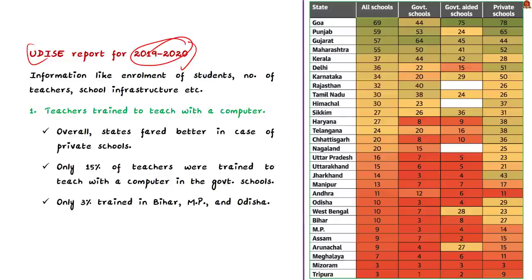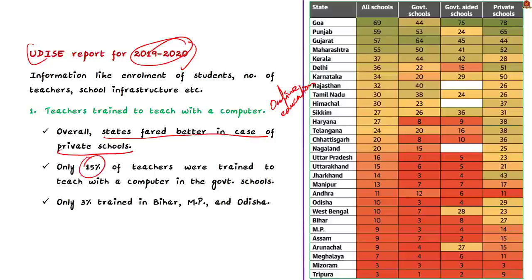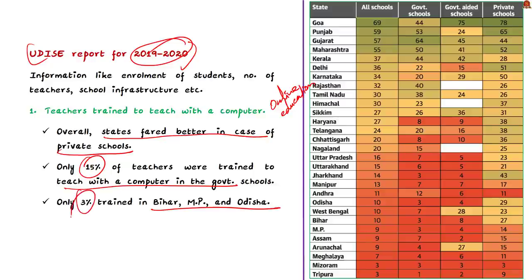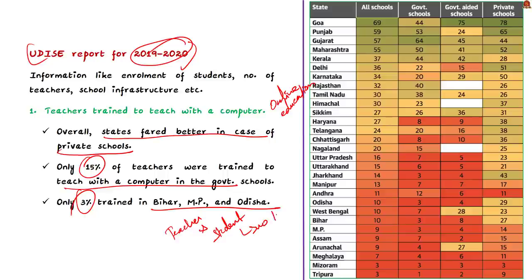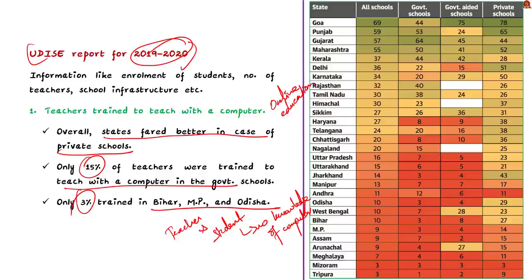Our discussion is based on the report for 2019 and 2020 and it provides information like enrollment of students, number of teachers, school infrastructure, and others. But we are going to focus only on the data related to the teachers trained to teach with a computer and about the pupil-teacher ratio, PTR. First, about teachers trained to teach with a computer. This assessment assumes importance in this pandemic era where online education is gaining ground. As per the data, the proportion varies according to the level of management like government, government-aided, and others. Overall, it could be seen that the states fared much better in case of private schools comparing to other management levels. But it was found that only 15% of the teachers were trained to teach with a computer in government schools. In states like Bihar, MP, and Odisha, the proportion was much worse at only 3%.